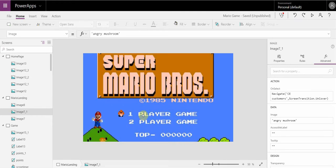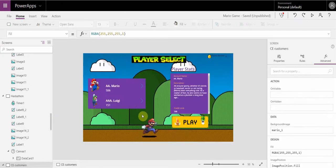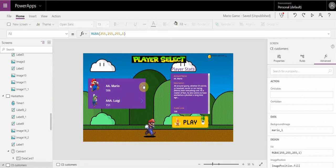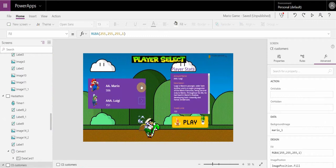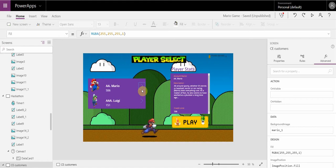So I'm going to select one player game, and now what I've done here is you can select between Luigi and Mario, and all this does is brings in details from customer engagement.